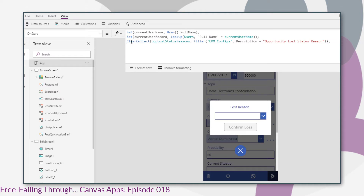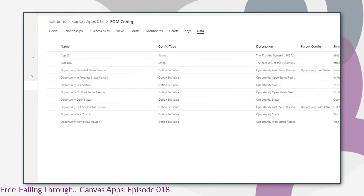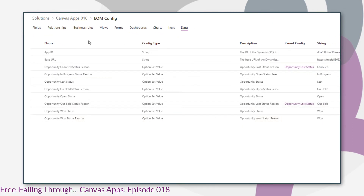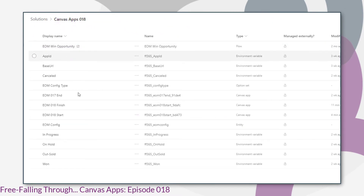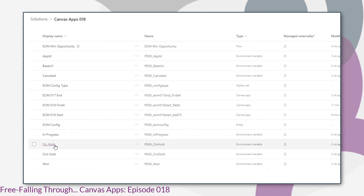We collected the items and populated that collection in the OnStart of our app. But as I mentioned in my last video, now that environment variables have been introduced into Power Apps, we want to try and get away from using that config entity — and so that's what I'm going to show you today. Since the last episode I've set up some environment variables in our solution to accommodate our lost status reasons.